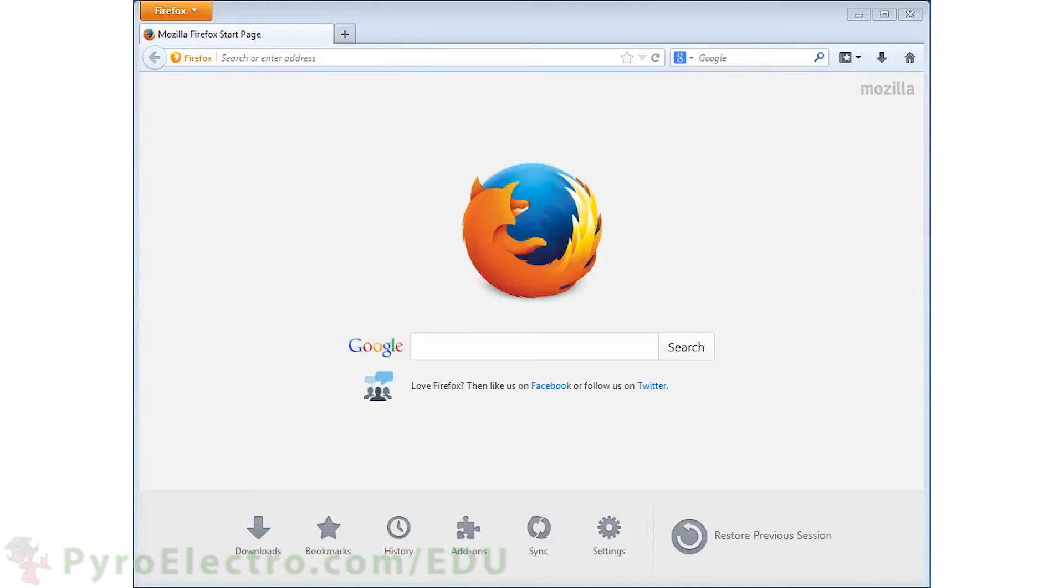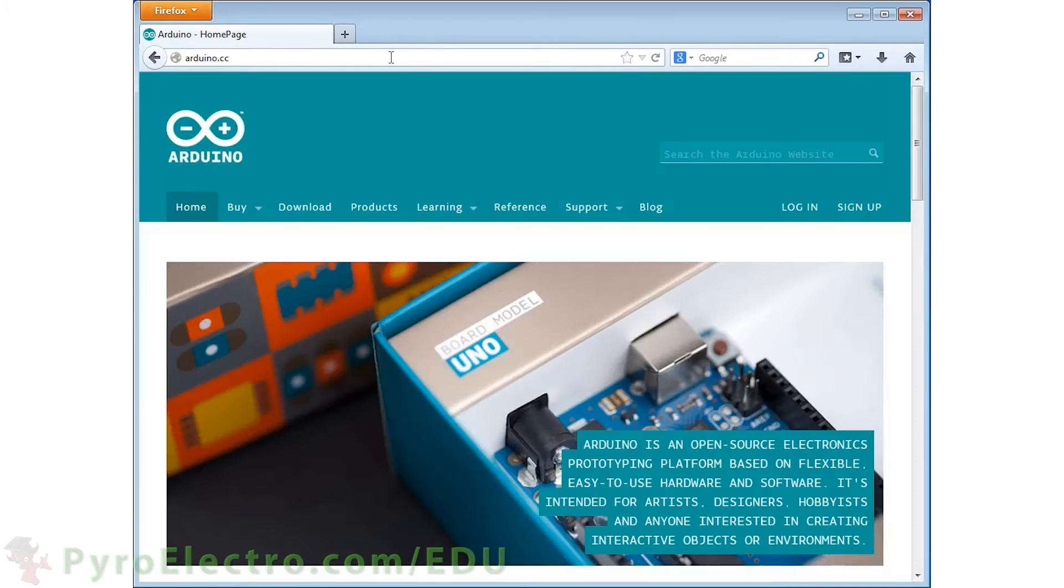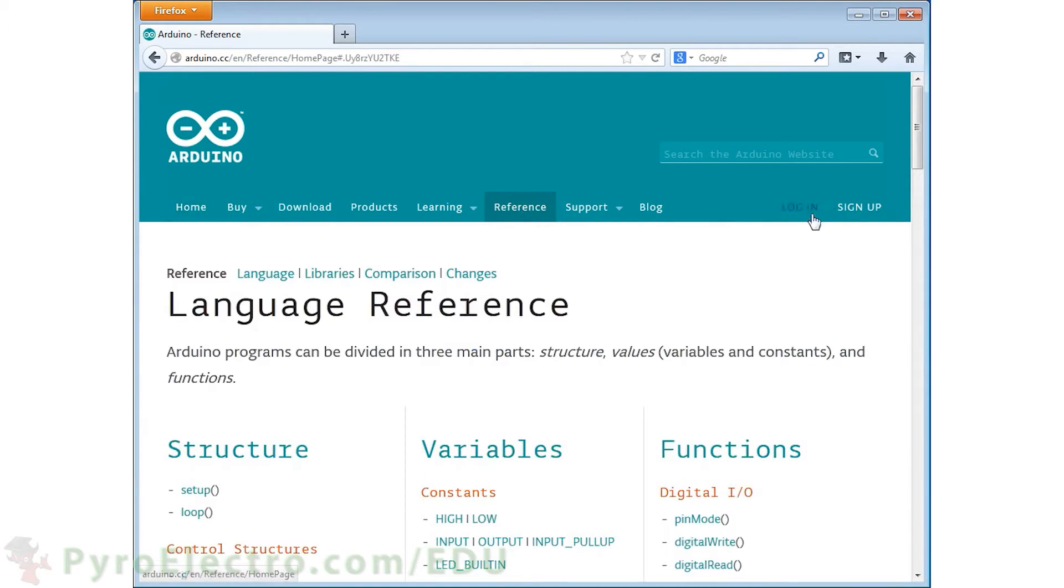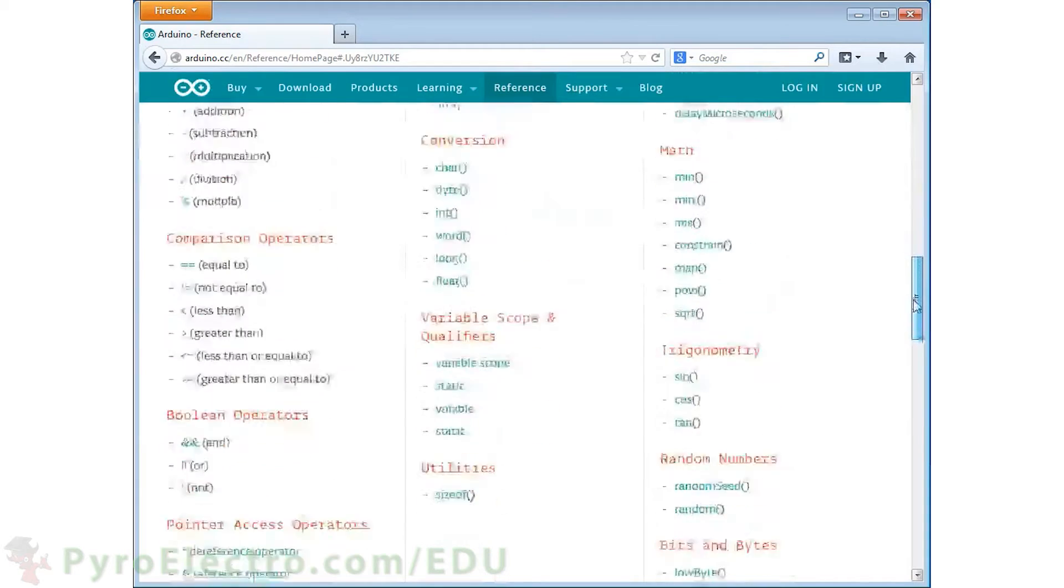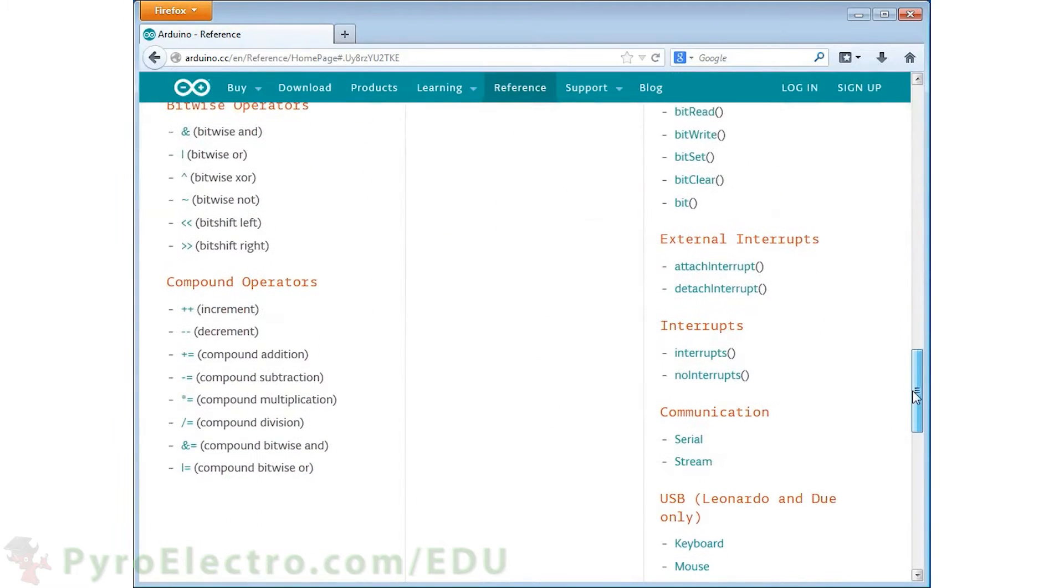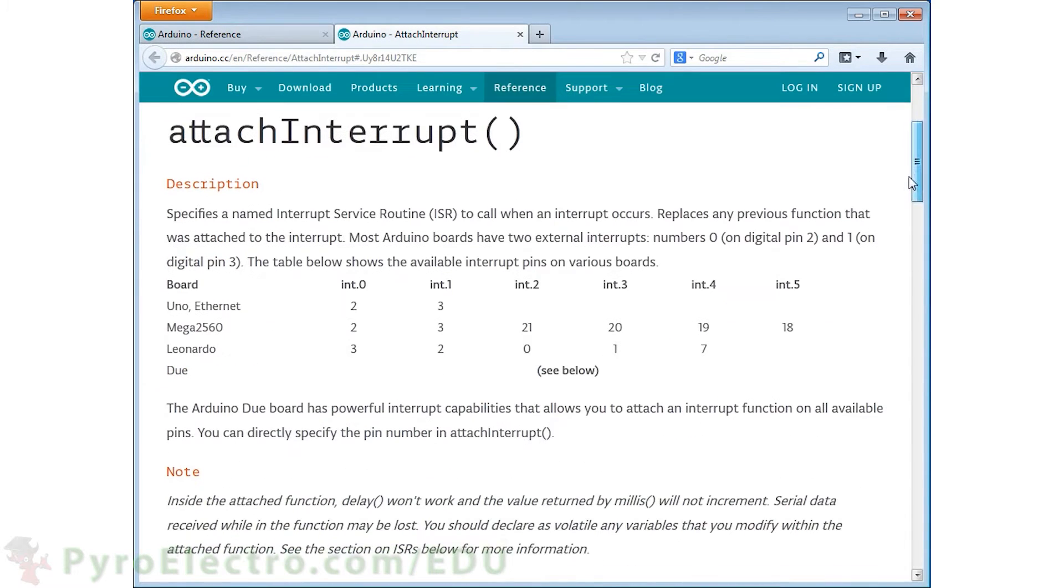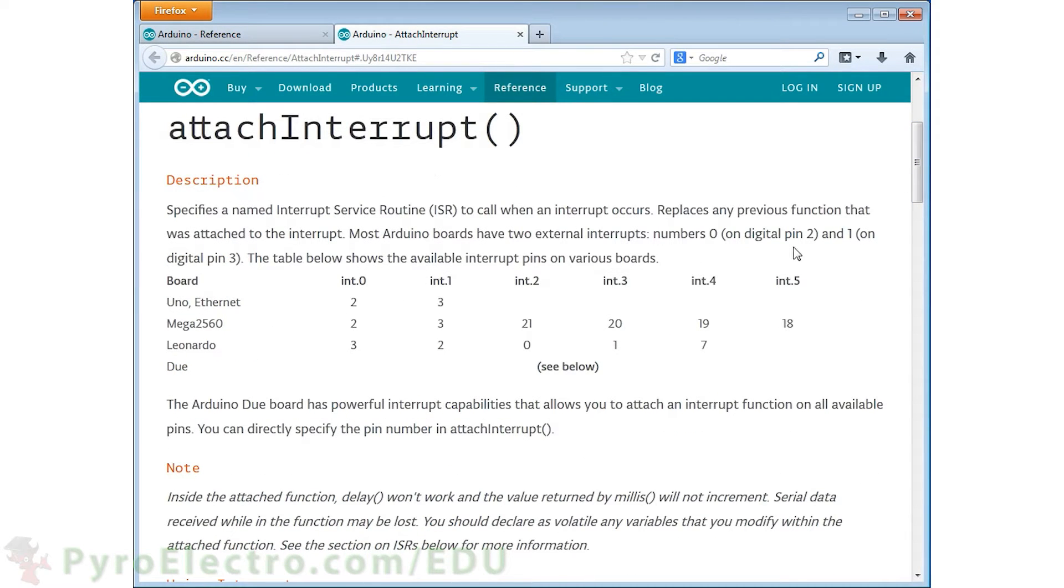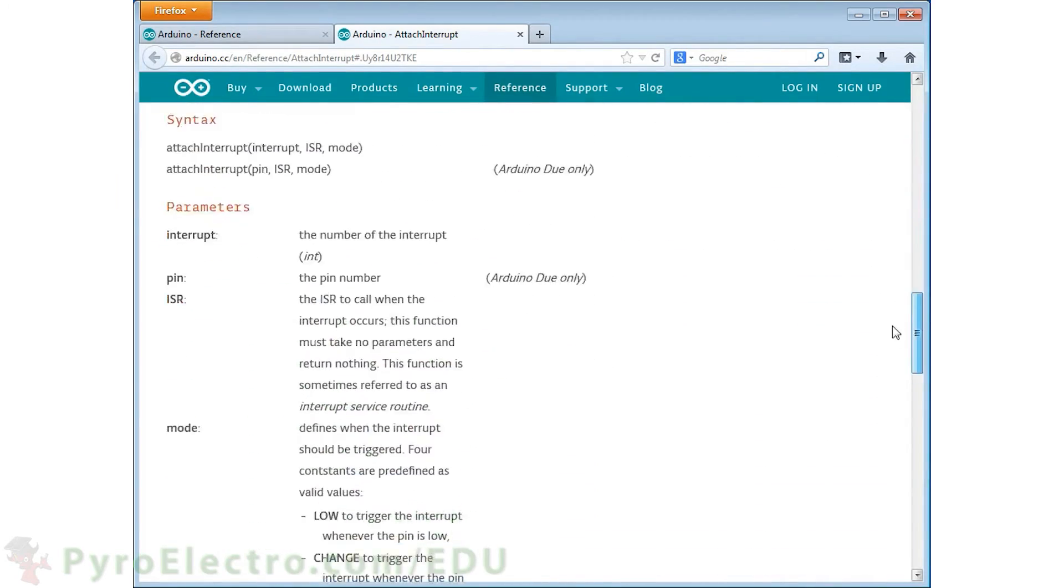Before we continue to the software side of the theory, let's look at some of the new functions that we'll be using. Go to the arduino.cc website and to the reference section. Scroll down a bit until you reach the external interrupts and interrupt sections. The first function in this section is the attach interrupt function.